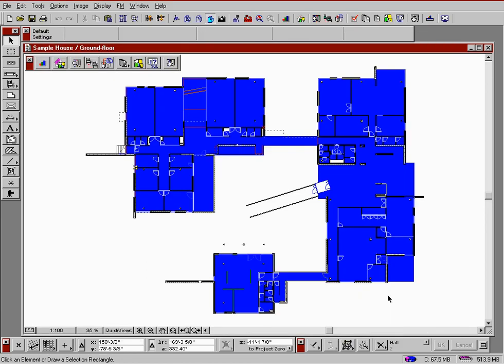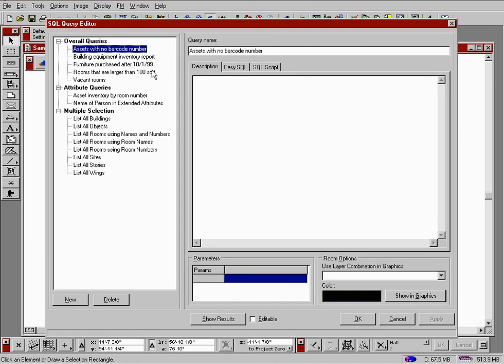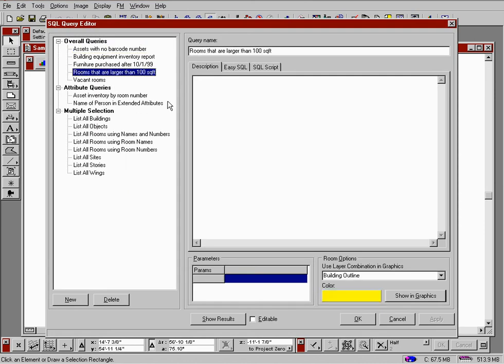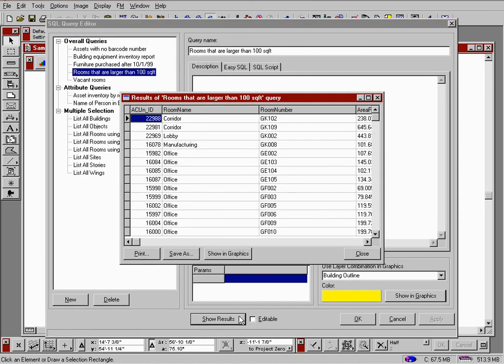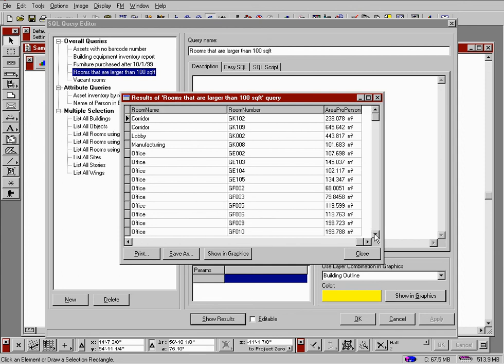Let's look at another example where we want to see those rooms in which we can locate a new employee. By using the same process, we can get the result in both a textual and graphical format.